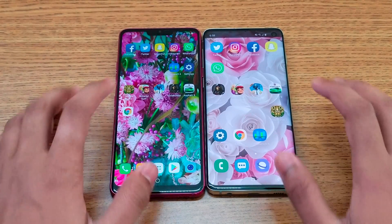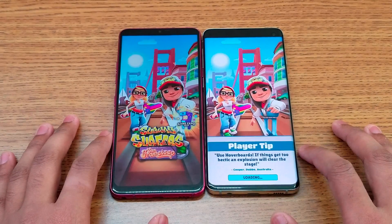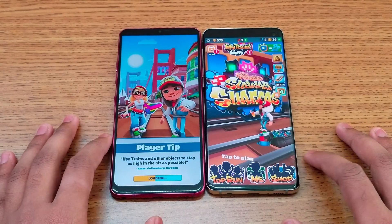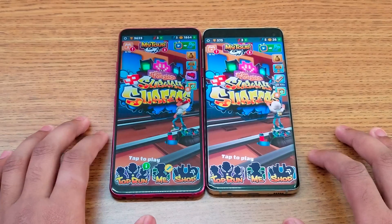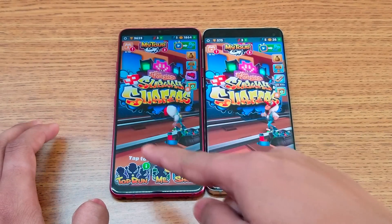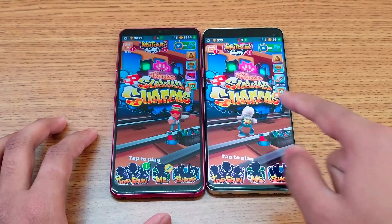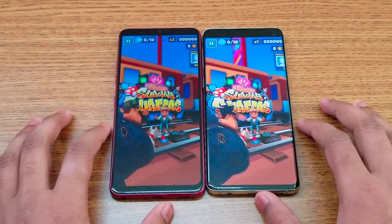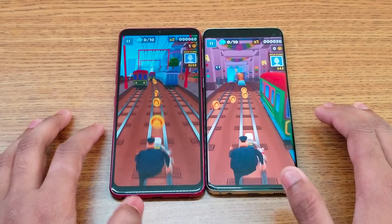Next is Subway Surfers — again you can see some color difference between the displays. The S10 is a little faster, with the G7 following behind. The floor looks more brownish on the LG compared to a lighter brown on the Samsung. You can really see the difference between the screens side by side.